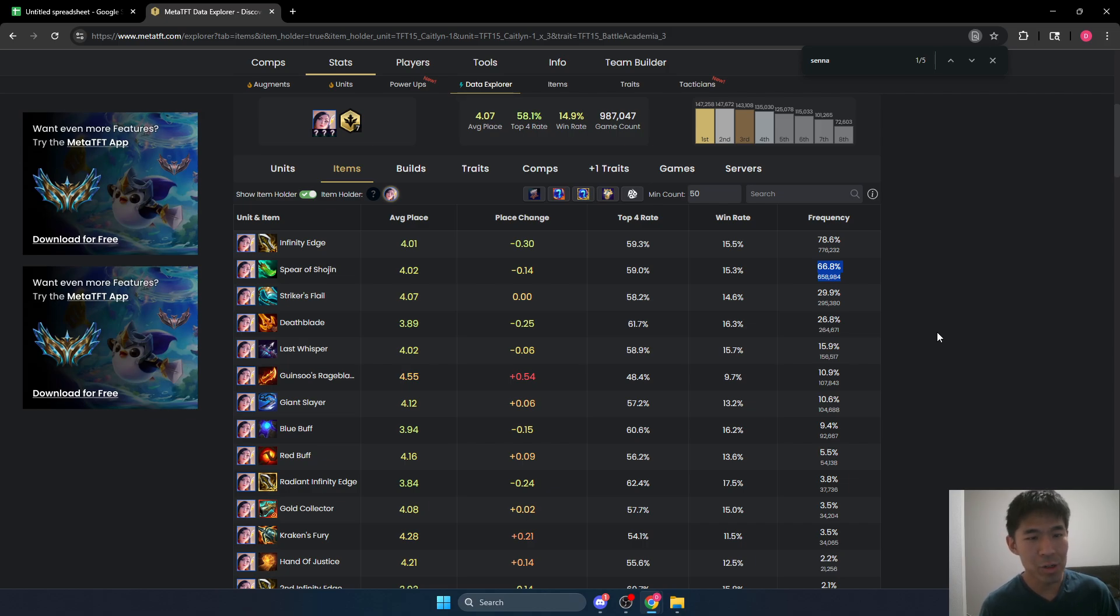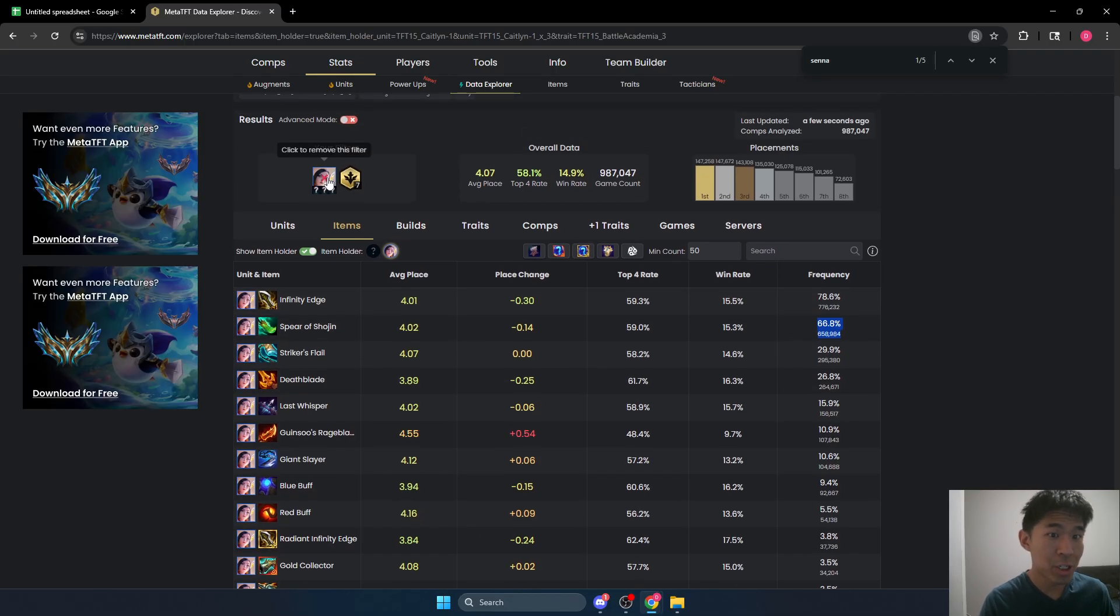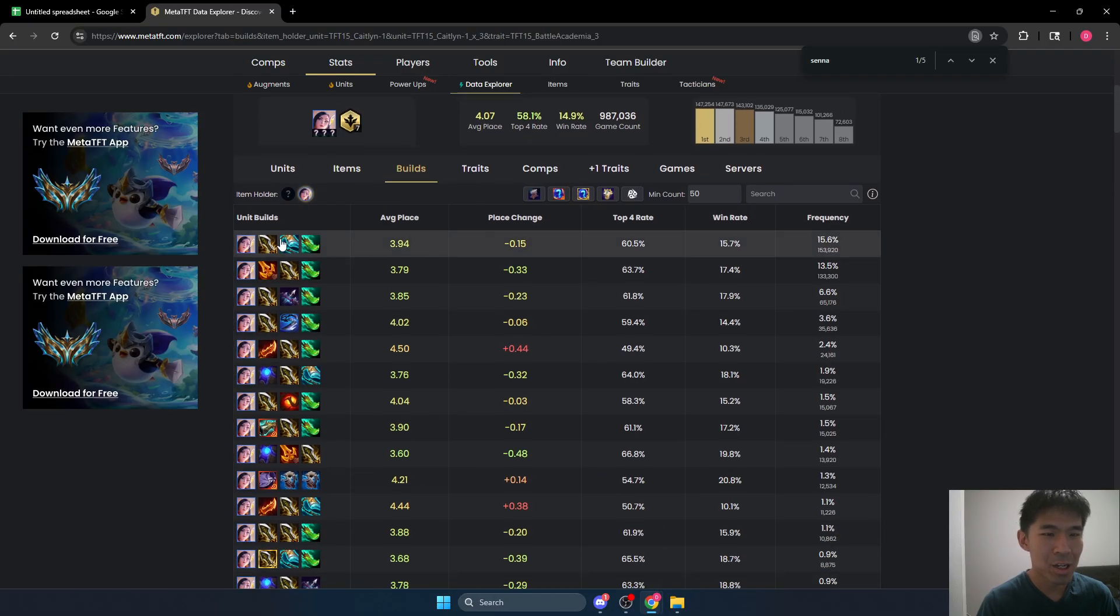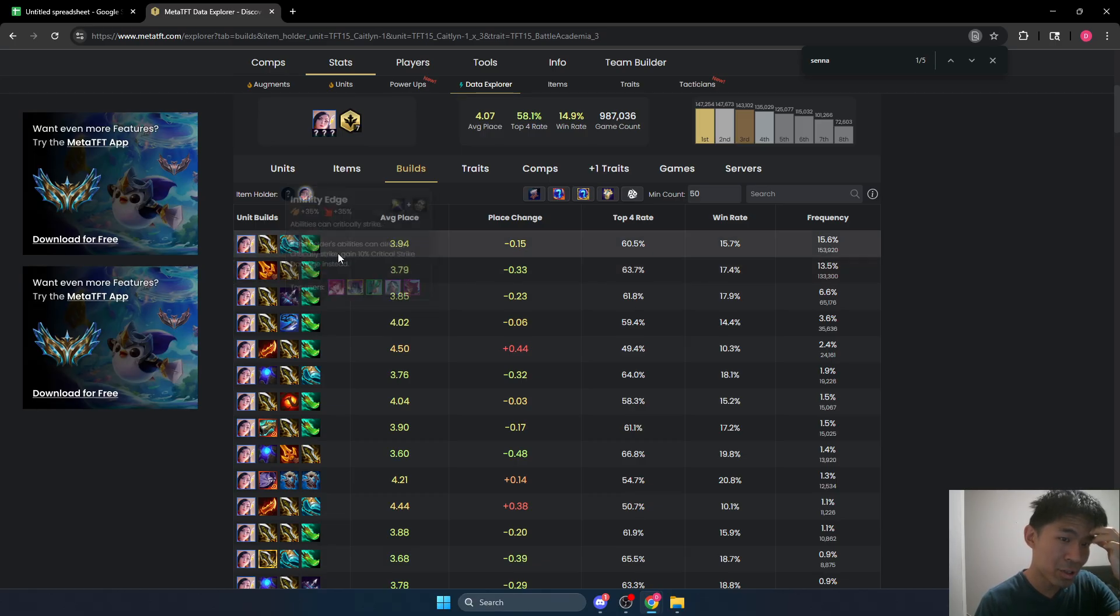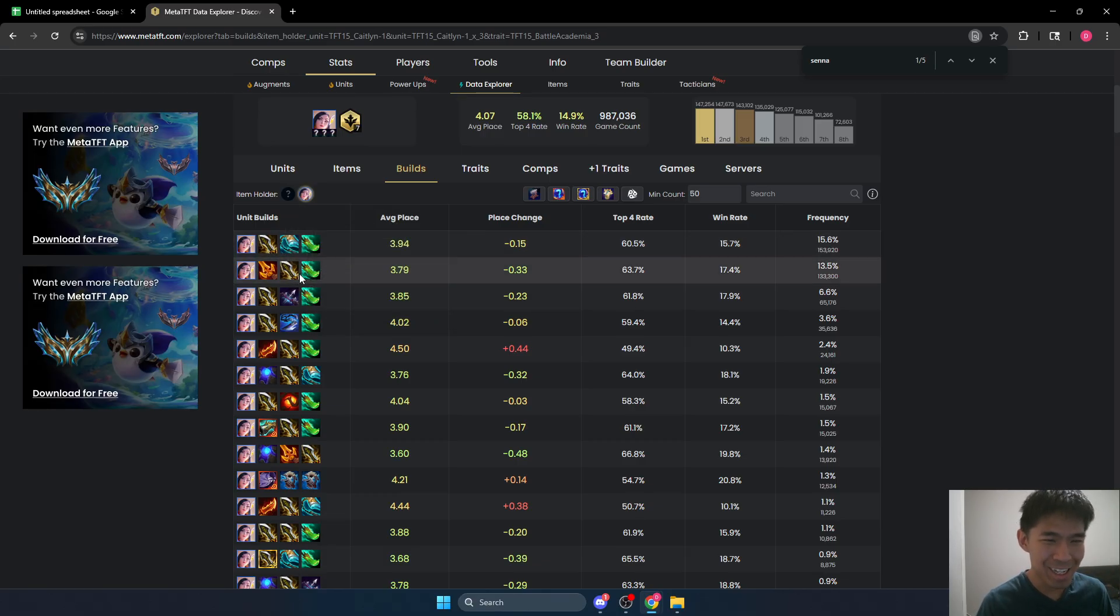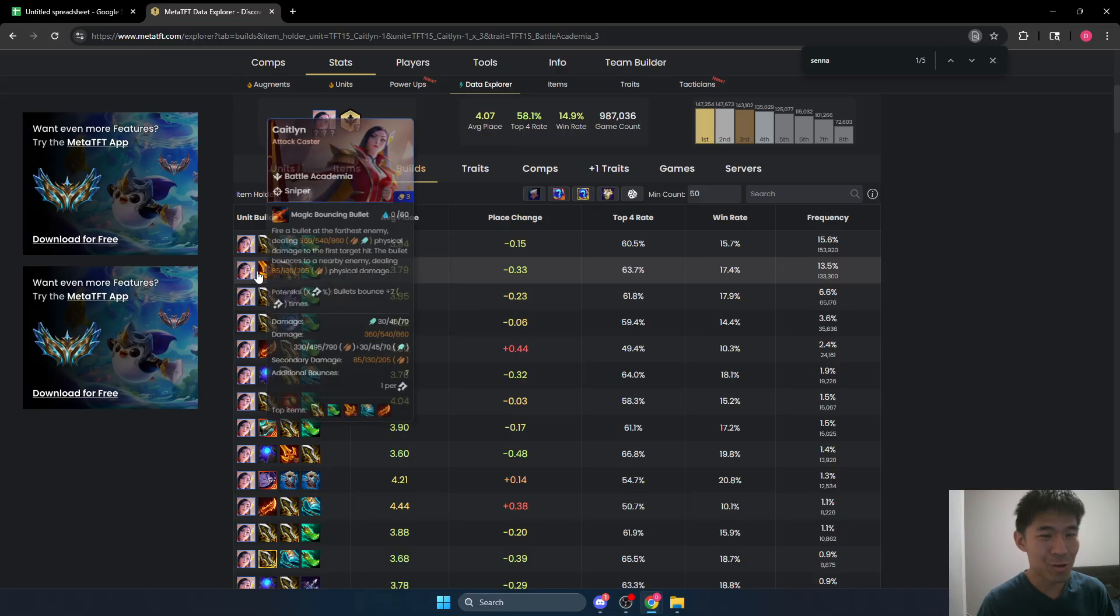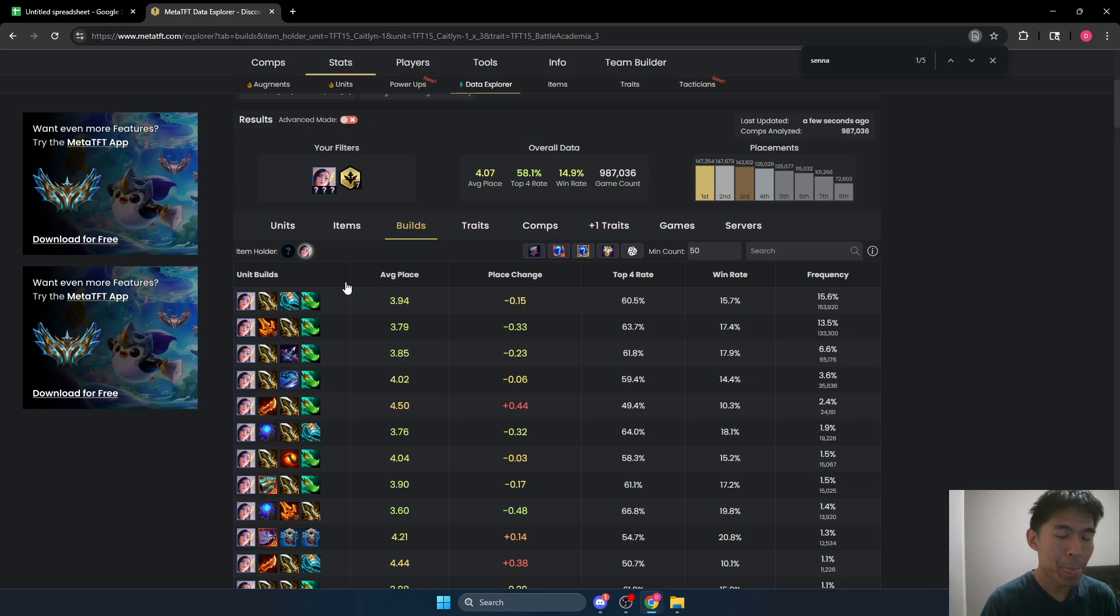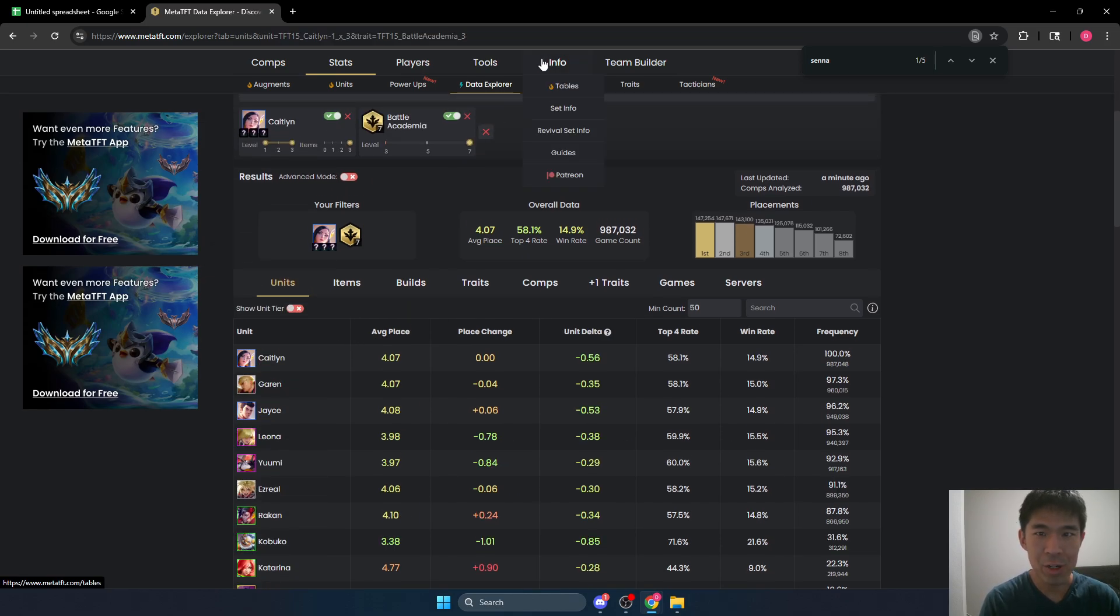Furthermore, Shojin is also harder to build in this comp because your Jace best in slot requires Sterix and Bloodthirster, which is two swords. And then your Caitlyn best in slot also really wants some more swords. So you can see her most common build has a sword. Her second most popular build actually has four swords in it. So you can actually save your very, very valuable swords in this comp by building blue buff, which is just a better item. So I'm going to demonstrate how to do that.